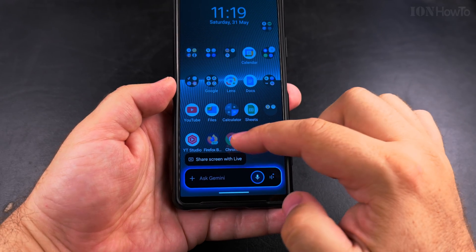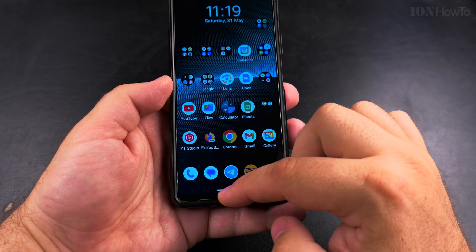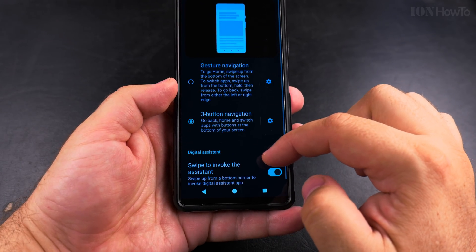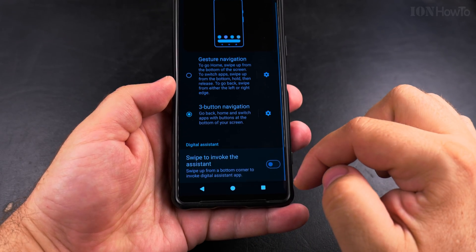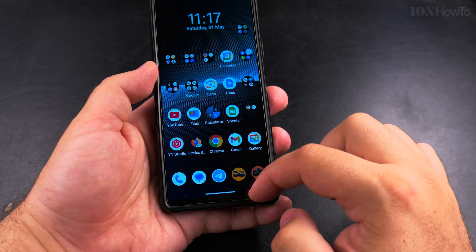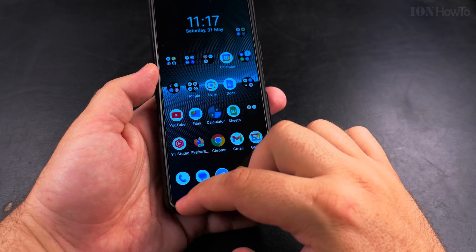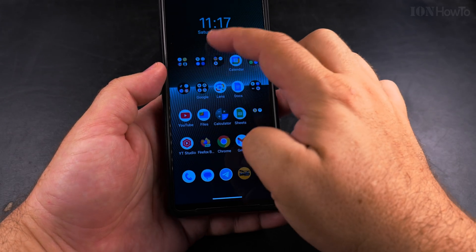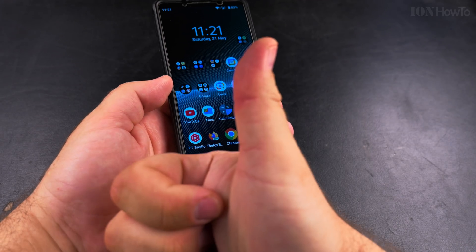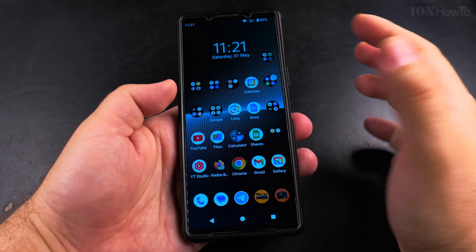Gesture navigation combined with the swipe to invoke the assistant leaves the power button free to use as an actual power button. But you can also use three-button navigation with swipe left and right for the assistant and still have the power button as a power button. Thanks for watching, I hope this helps you.